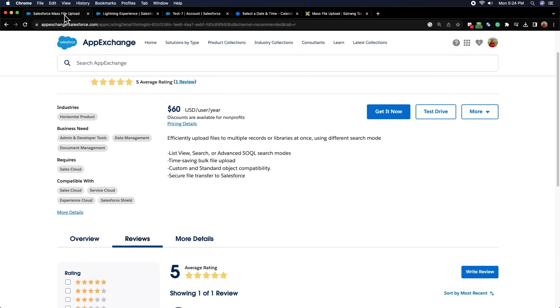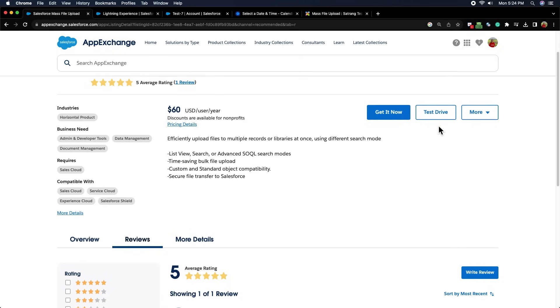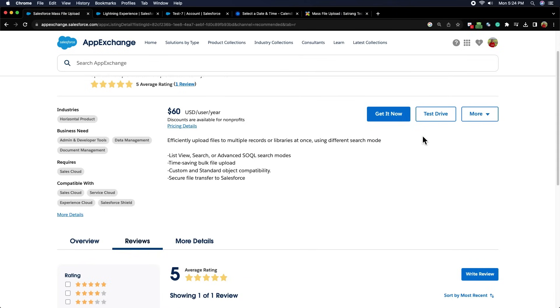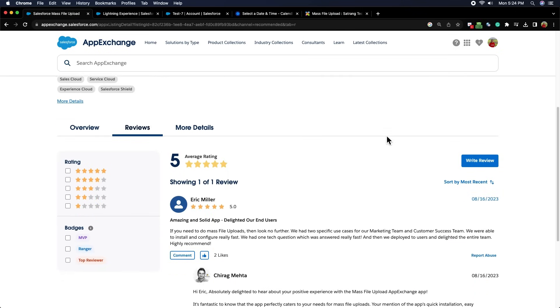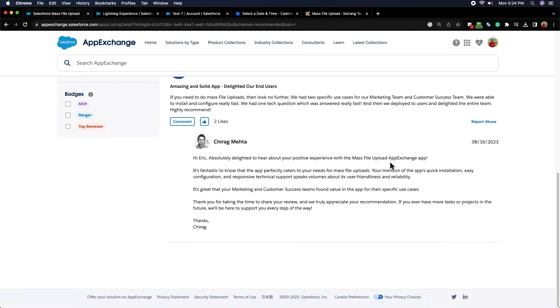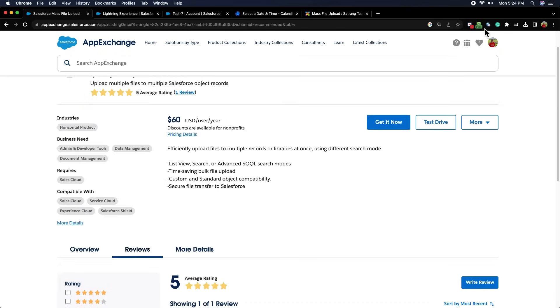You can experience the complete app from AppExchange test drive or get it now and test it in your production or sandbox org in the trail version. Check the reviews of our app. Thank you.